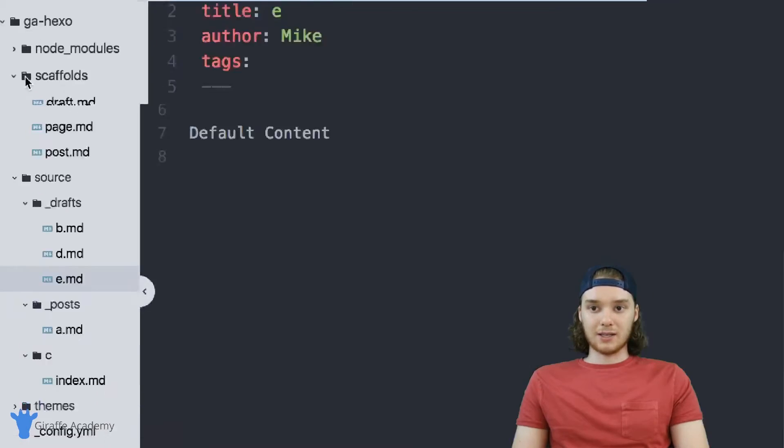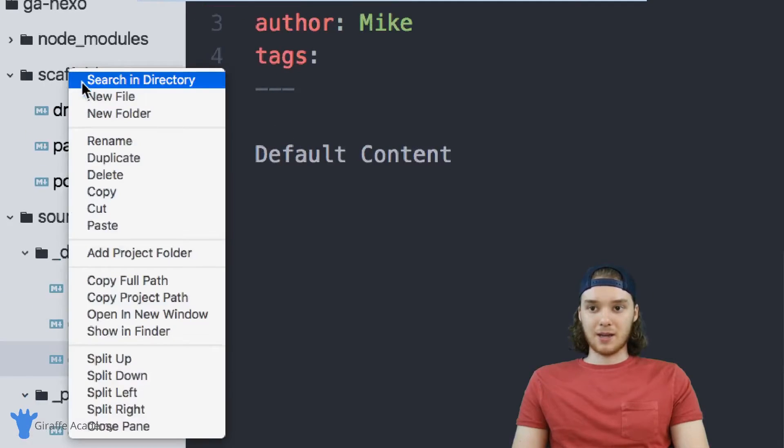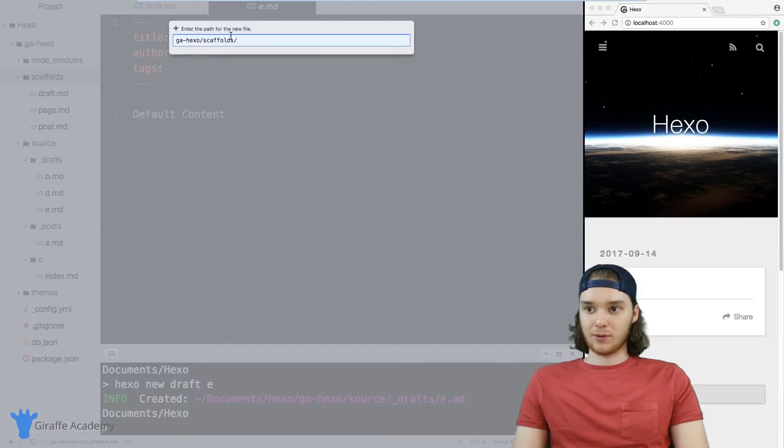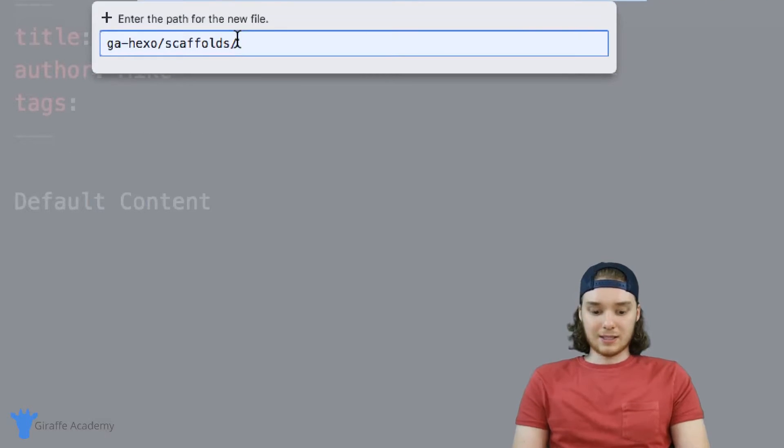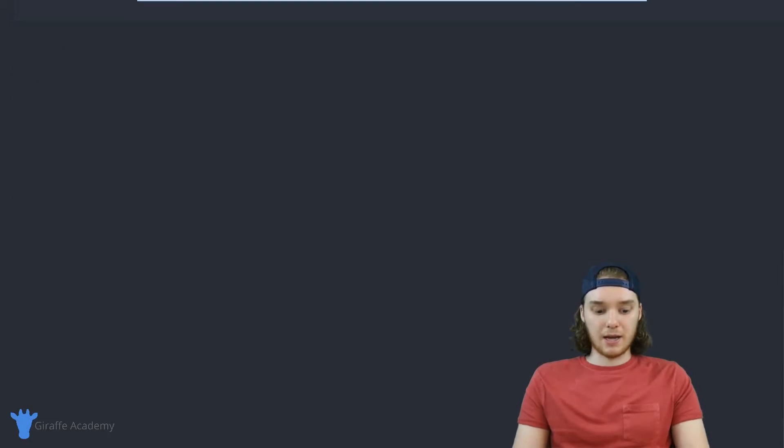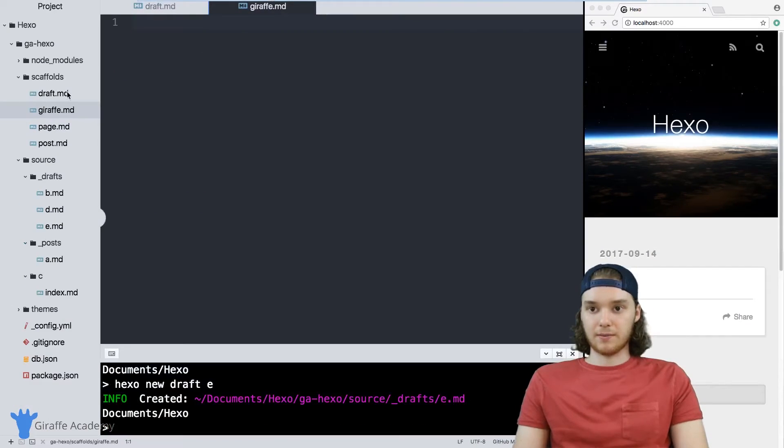The way that you do that is just by making a new file inside this scaffolds folder, let's call this draft and it's going to be a markdown file.